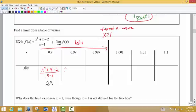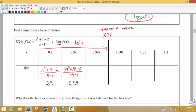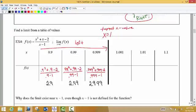For x = 0.99, we compute (0.99² + 0.99 − 2) / (0.99 − 1) and get 2.99. For x = 0.999, we compute (0.999² + 0.999 − 2) / (0.999 − 1) and get 2.999. So what does it look like the y values are getting close to? It looks like the y values are getting closer and closer to a y value of 3.